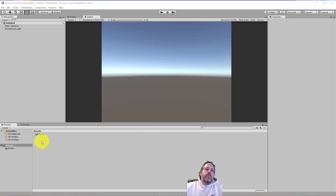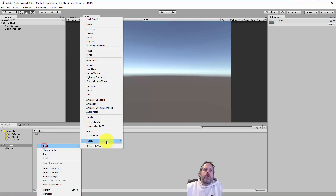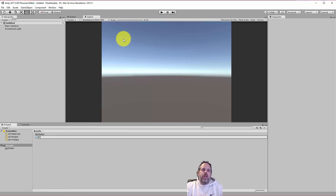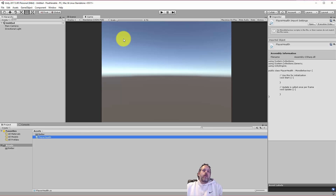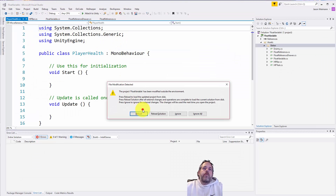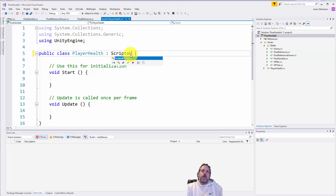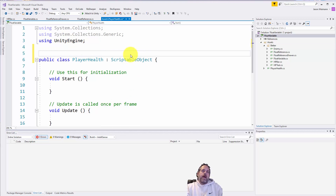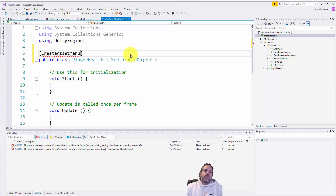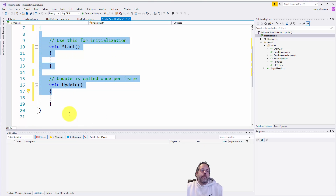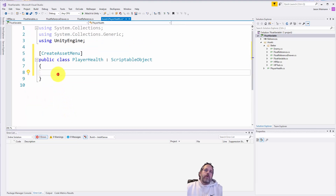To begin, we're just going to create a new script — right-click, Create C# Script — and we're going to call it PlayerHealth. We'll open that up and change it from a MonoBehaviour to a ScriptableObject. Then we're going to add the CreateAssetMenu attribute above that, which allows us to actually create this object in the project view.